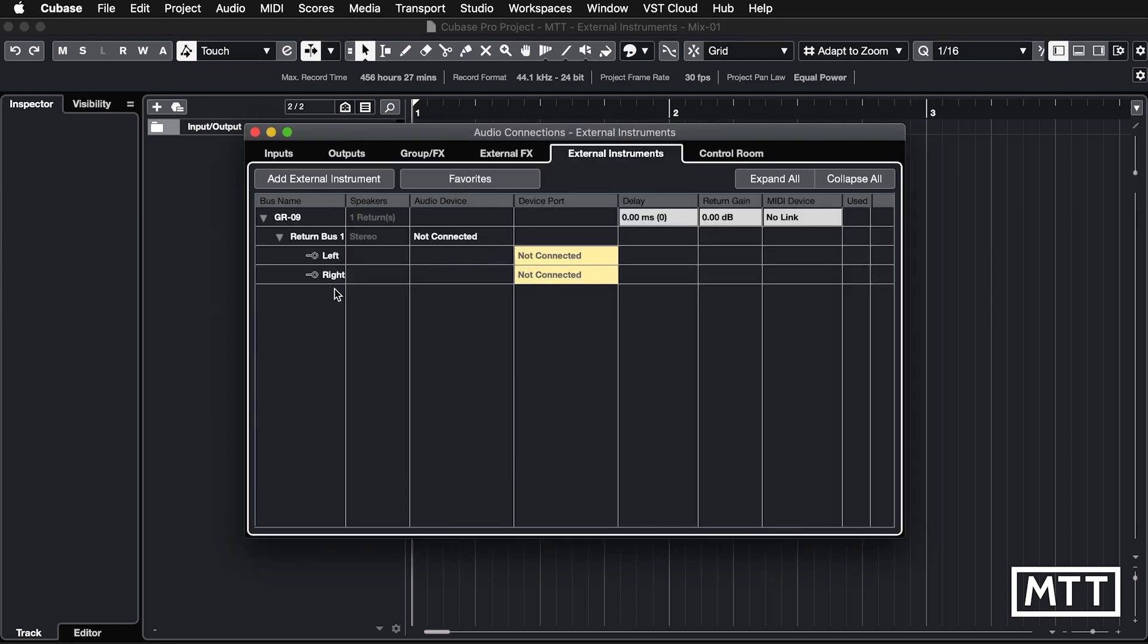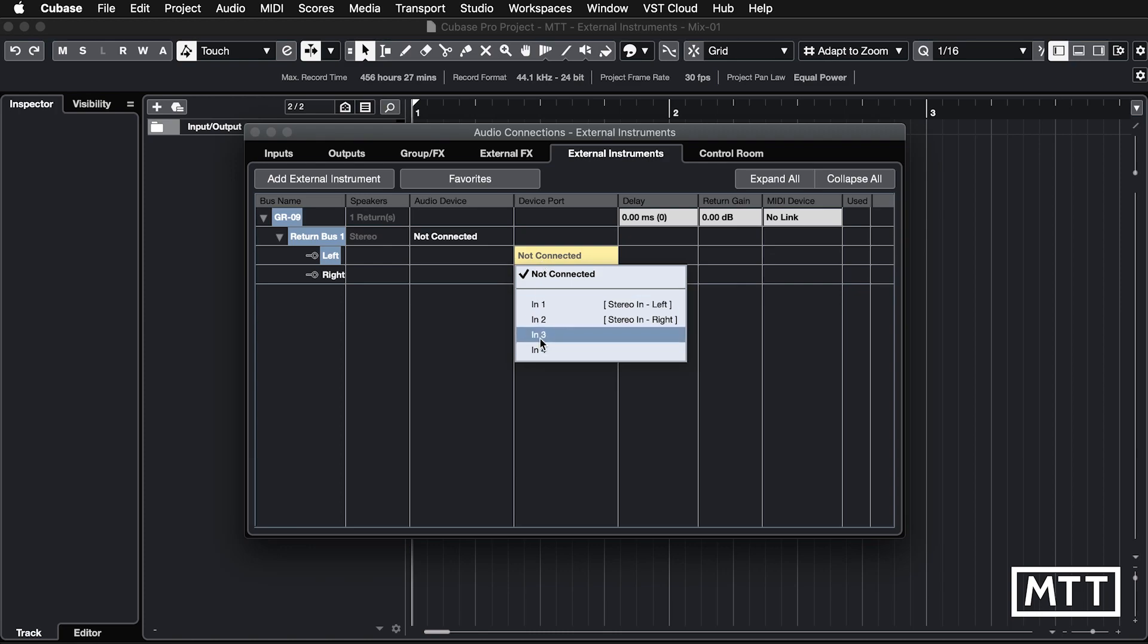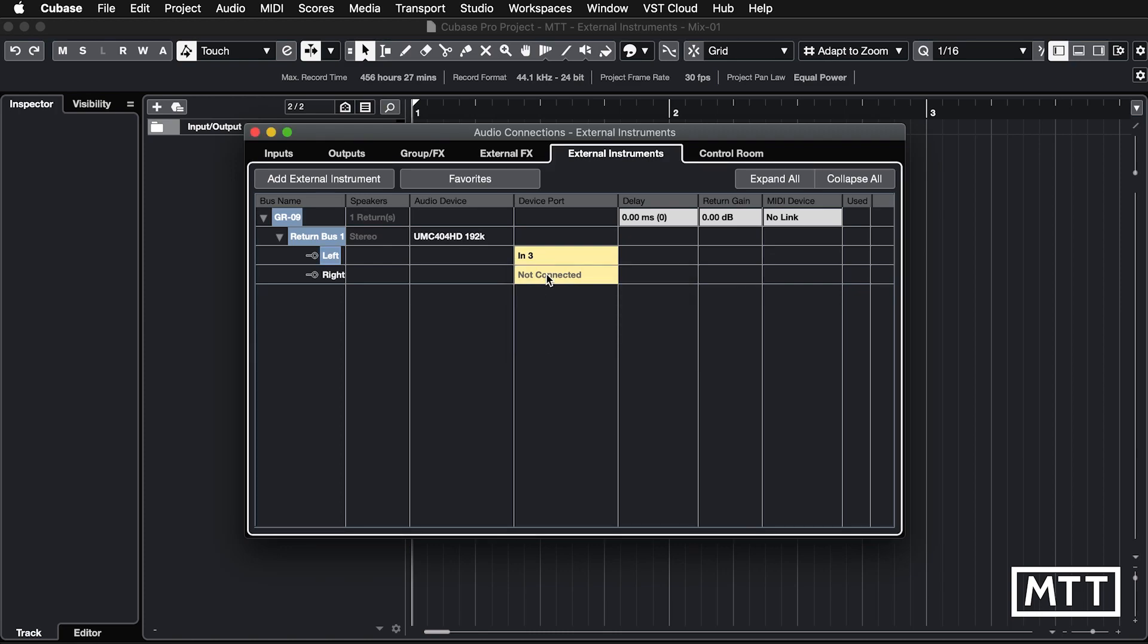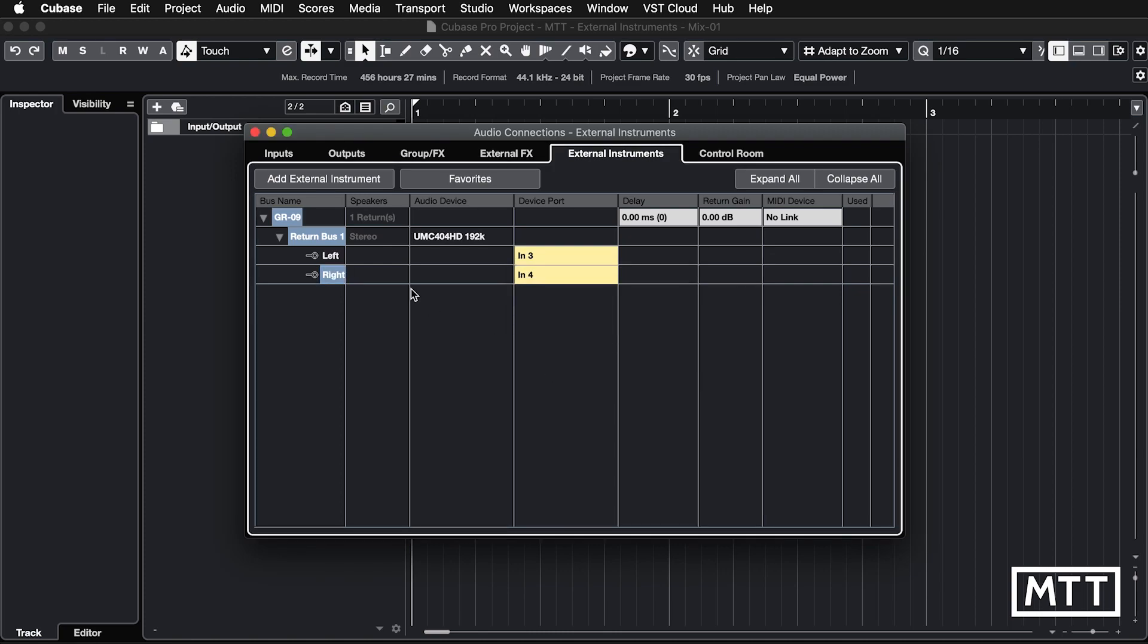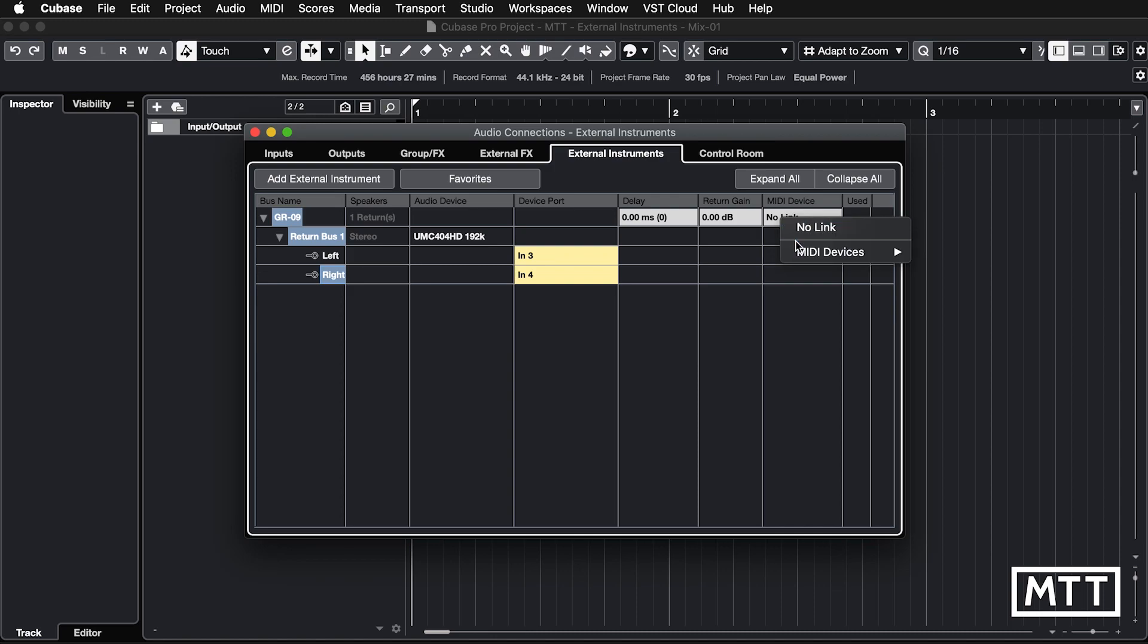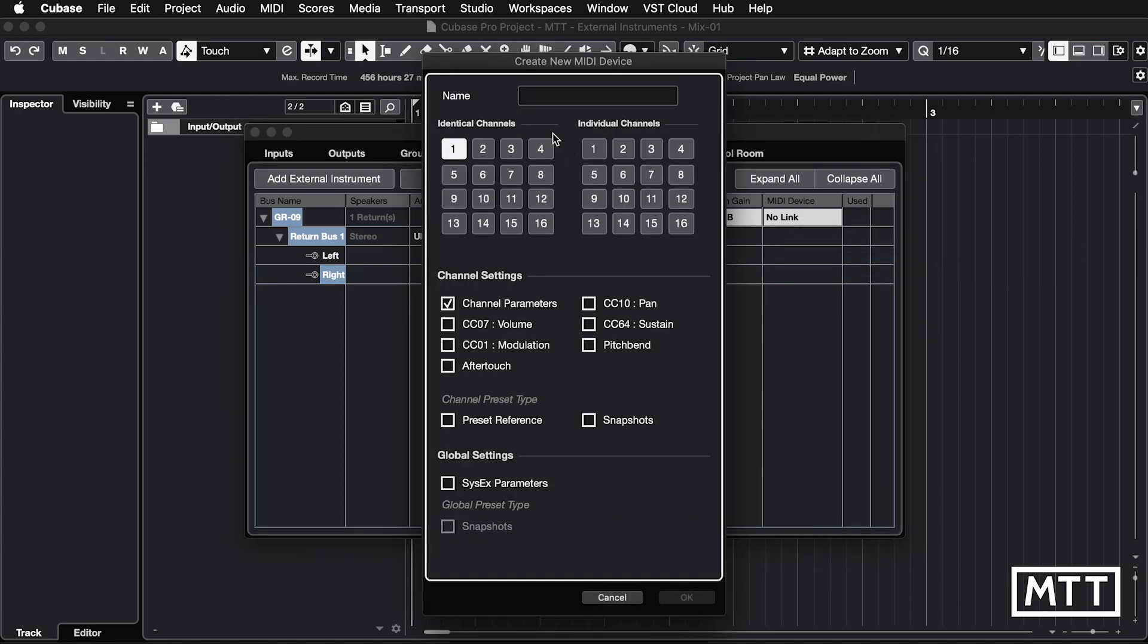And now we can see we've got the skeleton of what we need, but we need to do some connection. So first thing first, we want to connect these audio returns. Now I've got them plugged into inputs three and four. So left and right. So those are now plumbed in. Now the last thing we need to do is to connect the MIDI. Now this is where it's easy to get into the weeds. So I would suggest you just follow along by rote because there's some complexity if you start playing around with some of these other settings that you'll see later on. And I tend to just leave it because I'm not interested in adding too much functionality here. So I'm going to click where it says no link, go to MIDI devices and then pick create device.